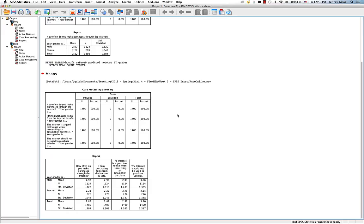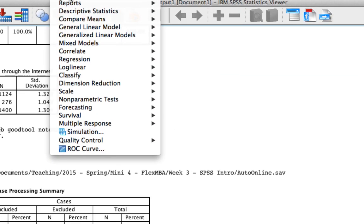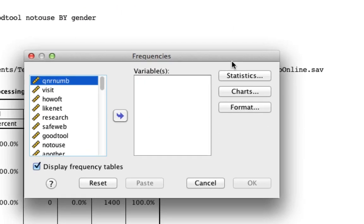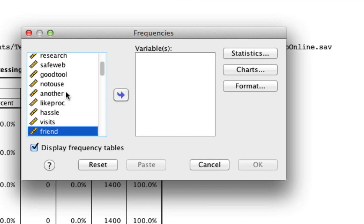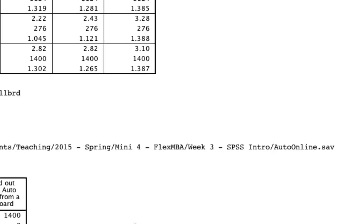Something else we might be interested in is looking at frequencies. Instead of means, we just want the counts of different distributions. So again, we go to our Analyze menu. This time we go to Descriptive Statistics, Frequencies. Note that the window is a little bit simpler. In particular, I want to look at two variables. I want to look at the variable friend, as well as billboard. And so I simply hit OK.